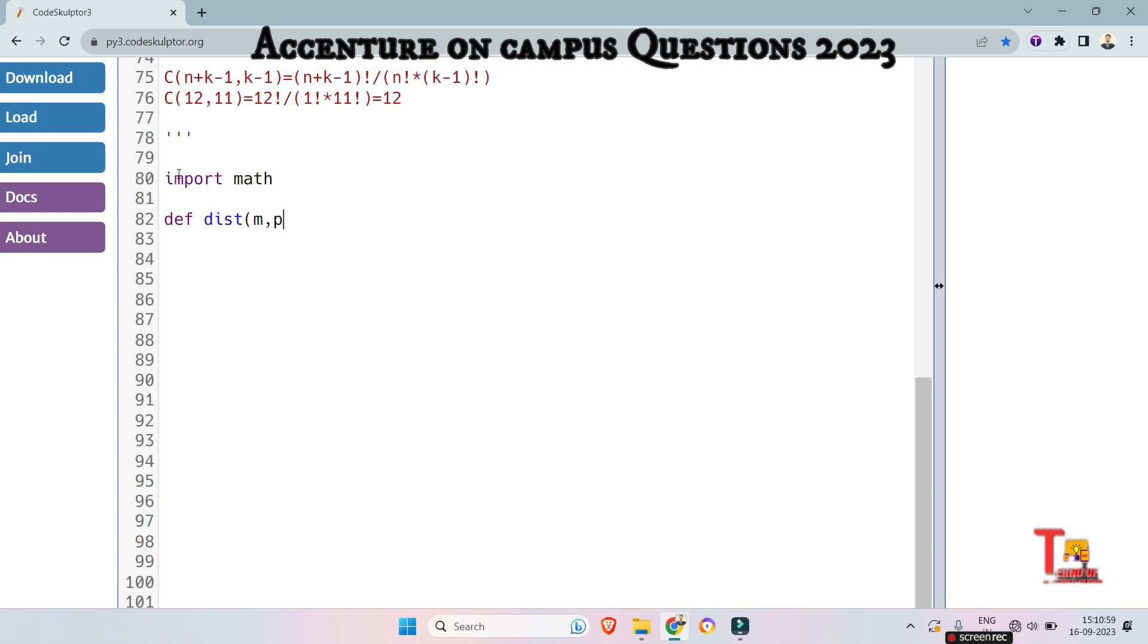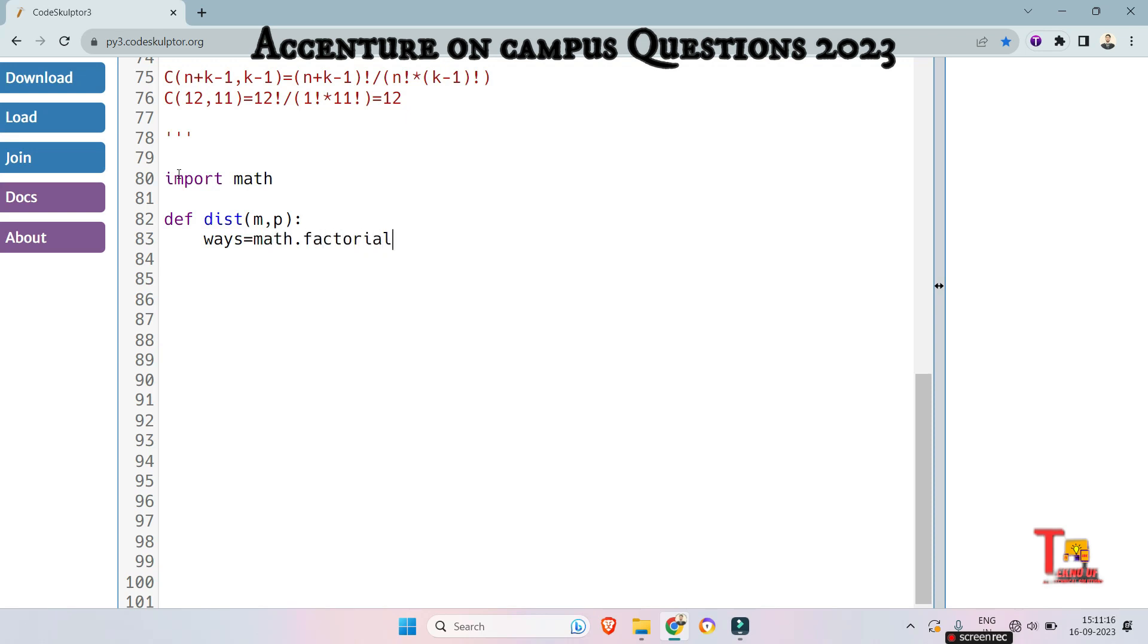And define the function to calculate the distribution. Distribution, mango and person as arguments, then calculate the total number of ways to distribute mangoes among the persons using binomial coefficient formula. So total ways will be equal to math dot factorial of m plus p minus 1 by mangoes factorial.